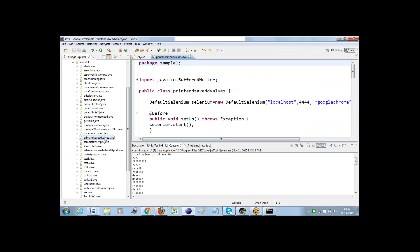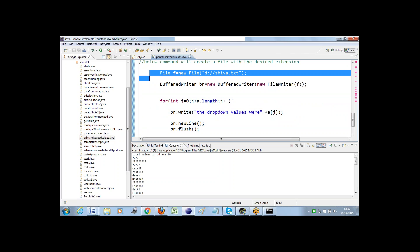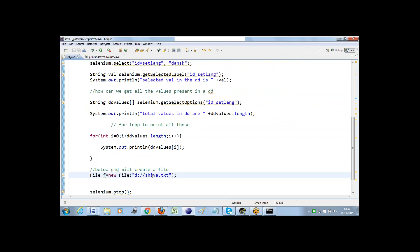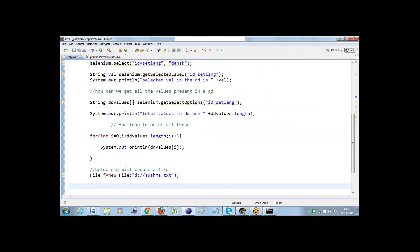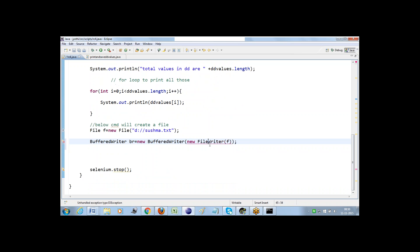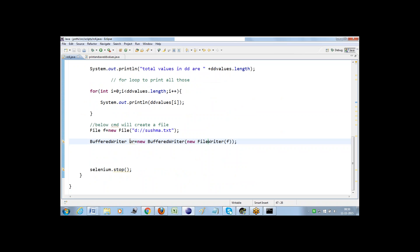In order to create a file, the command is: File f = new File, and in the D drive, create a file named Sushma.txt. I'm storing the file instance in f. Next, to open the file, I create an instance of BufferedWriter: BufferedWriter br = new FileWriter(f). So whatever operations we perform with br will be stored in f, which internally contains Sushma.txt.